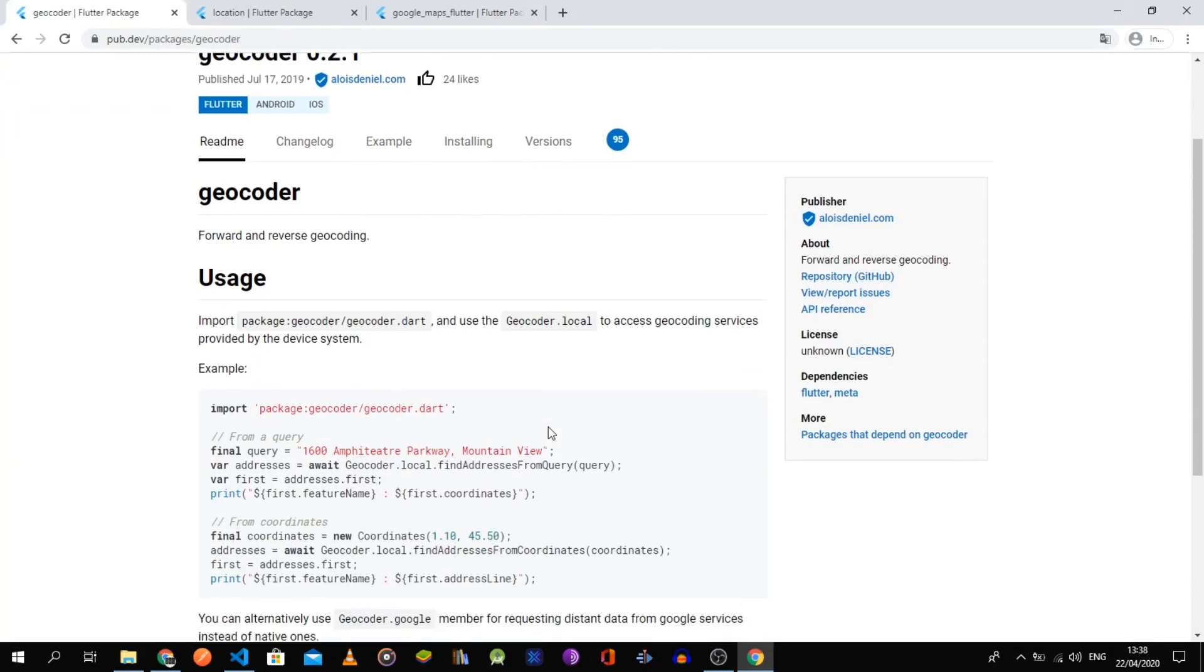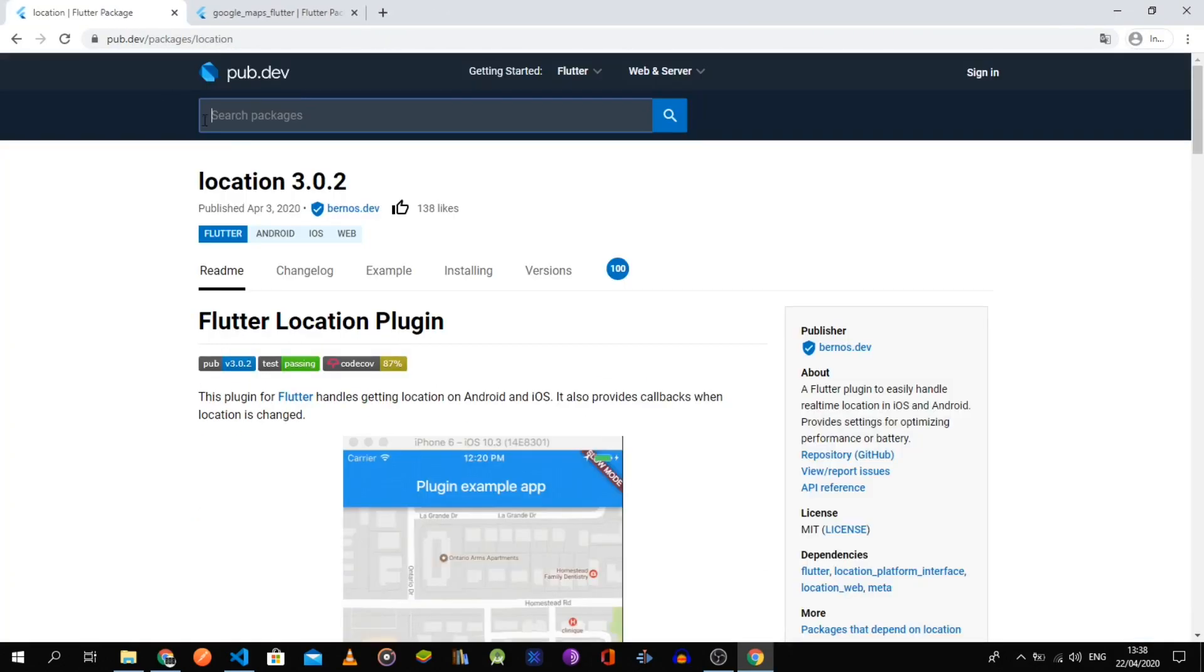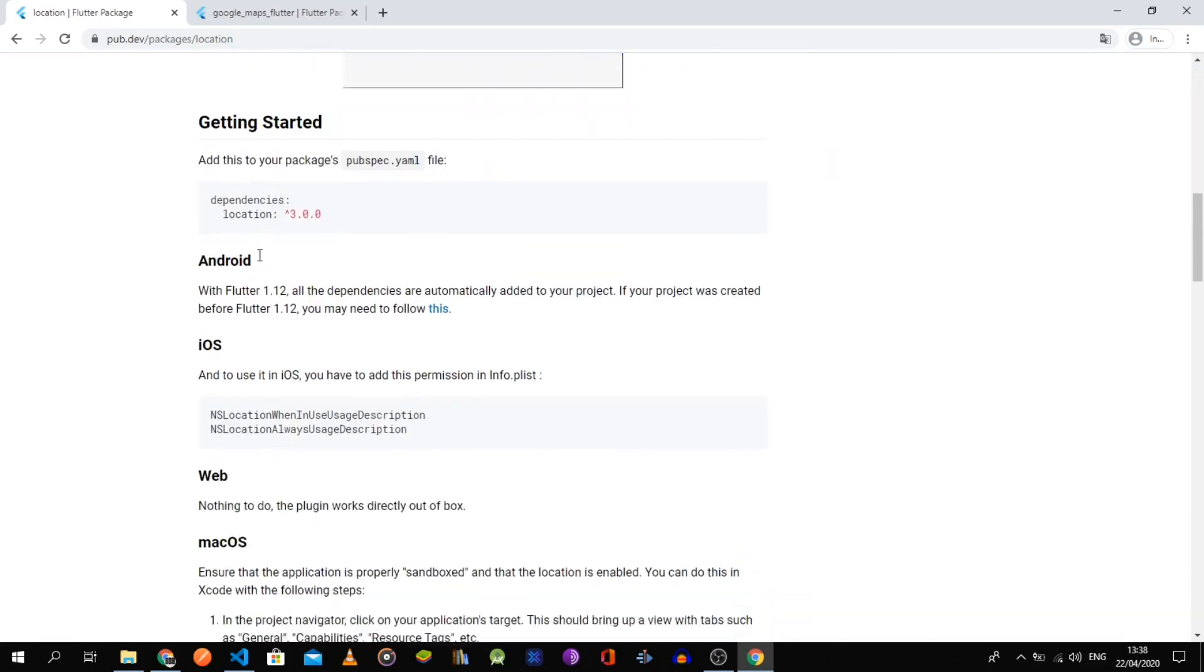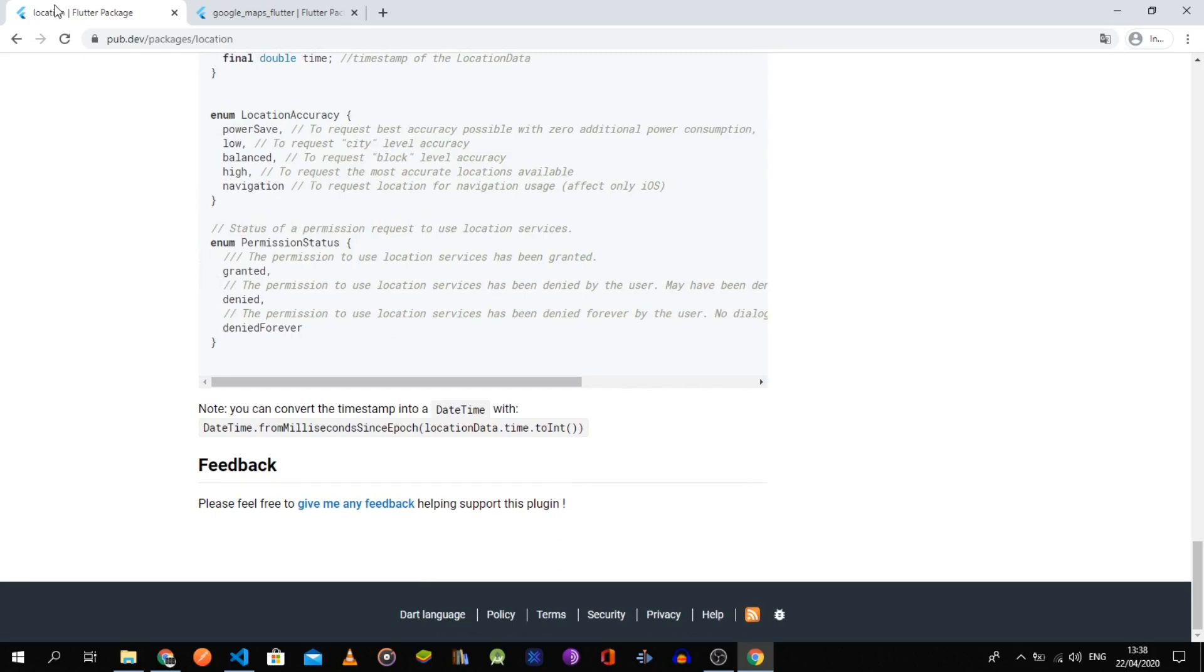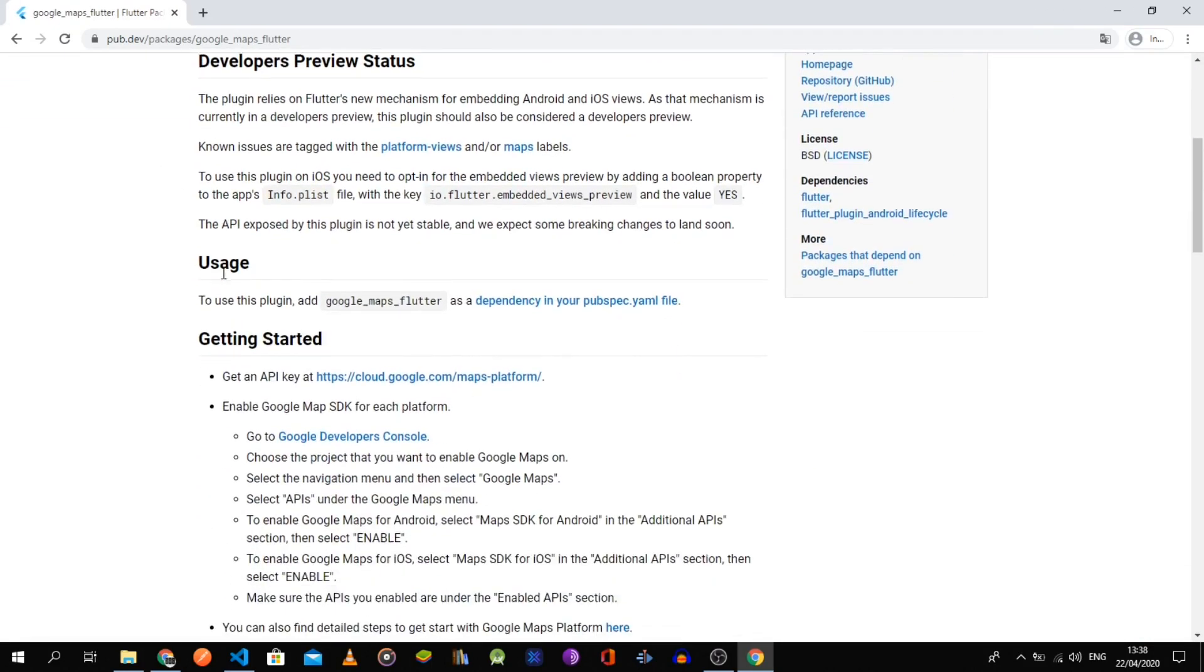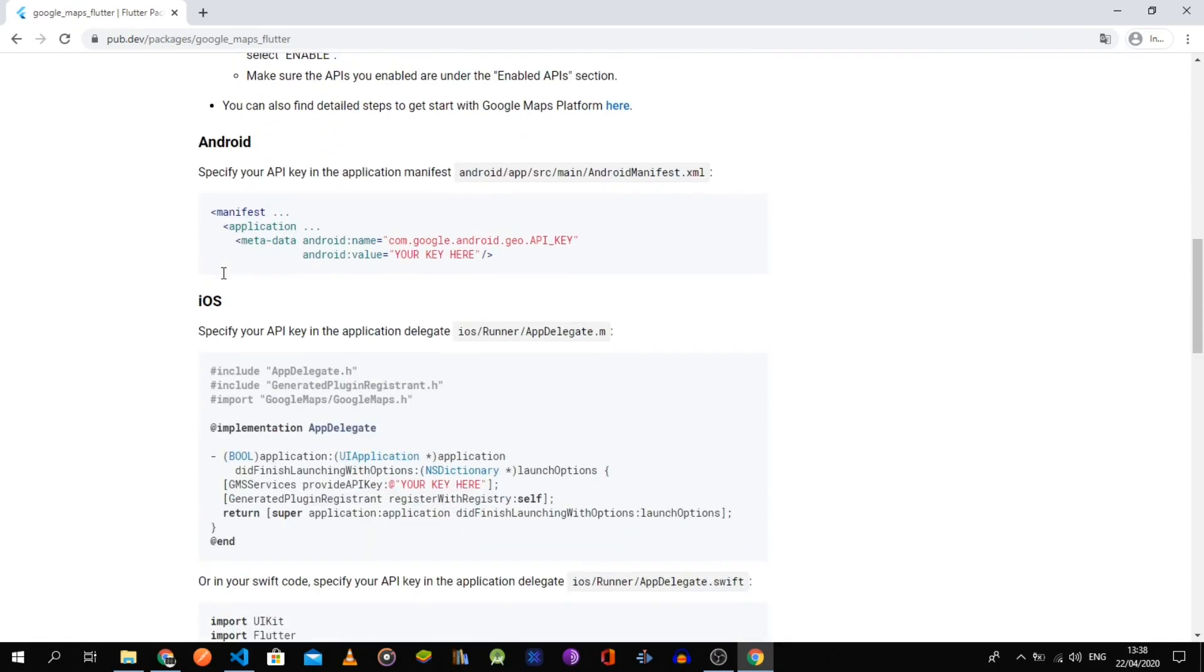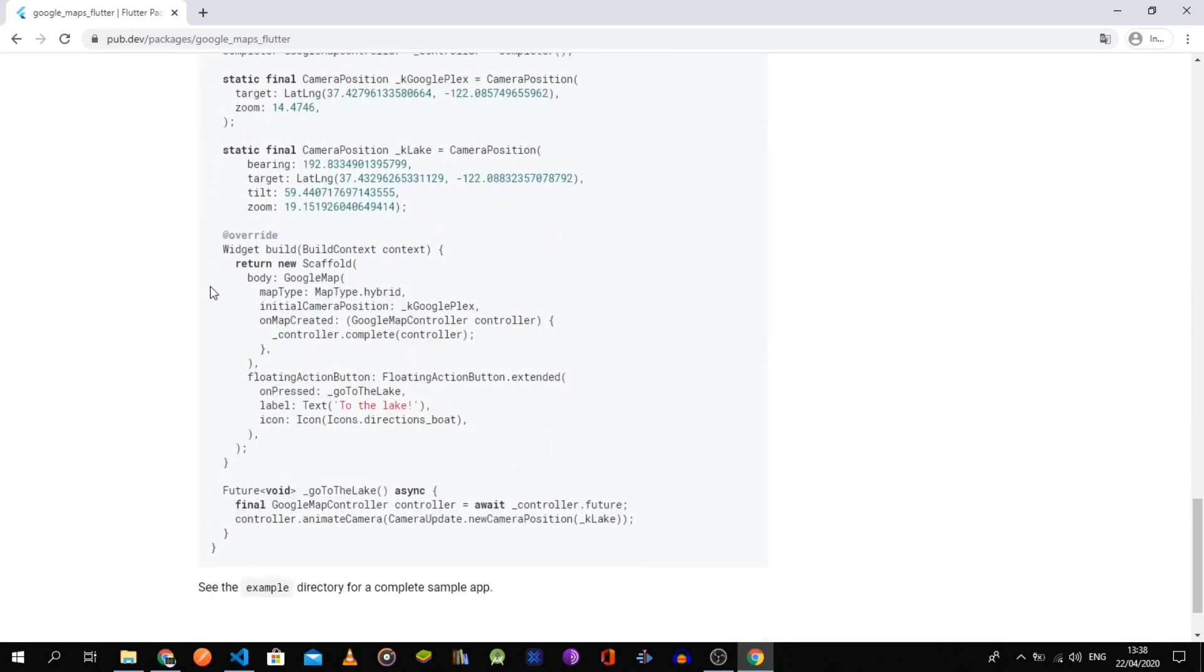The geocoder package will handle the reverse geocoding while the location package allows us to get the user's current location. Lastly, the Google Maps Flutter package will be used to show the current user's location and also select a specific place from the map to show its address.